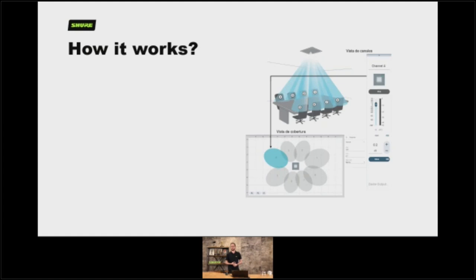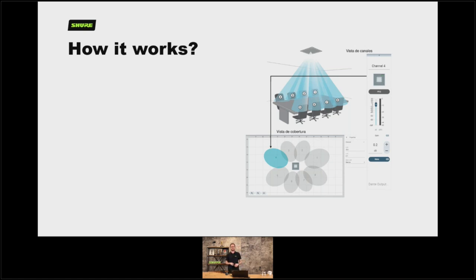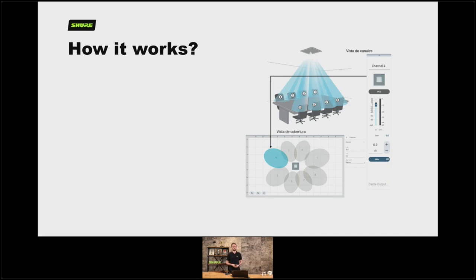So how does it work? Our MXA910s have been around for about five years now. What we're doing with those microphones is predetermining areas within a room where we expect audio to come from, and then we can zone those out with our lobes. In our example you can see eight lobes around a table — each lobe can pick up one or multiple participants for that zone, and then if anybody within that zone talks, that lobe is activated and the camera can be told to recall the preset which is most appropriate for that position.